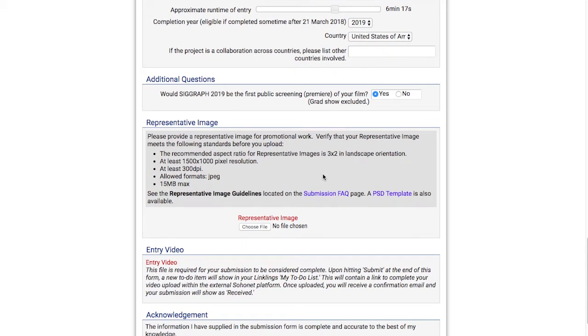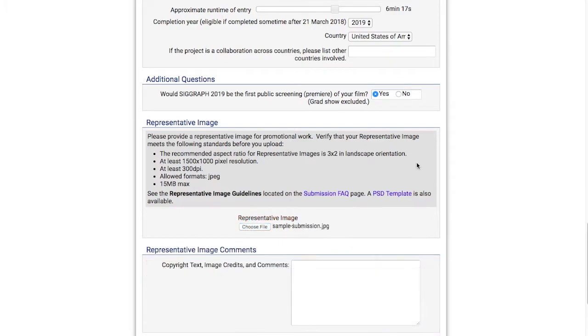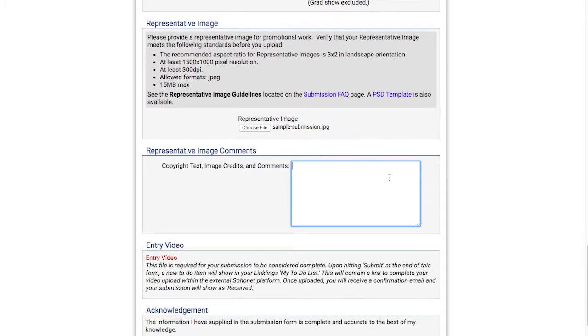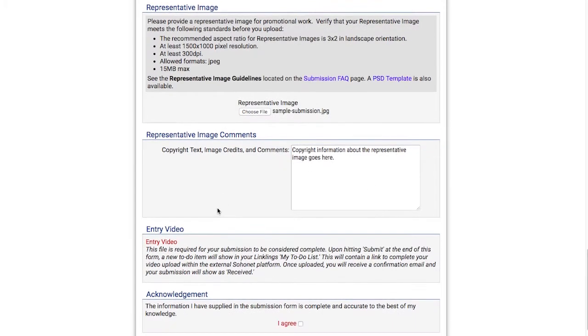Next, I'll upload a representative image of my submission for promotional work. Make sure your image meets the standards mentioned on the website to ensure its best presentation. If there's any copyrighted content in my image, I can add credits or comments about it here.